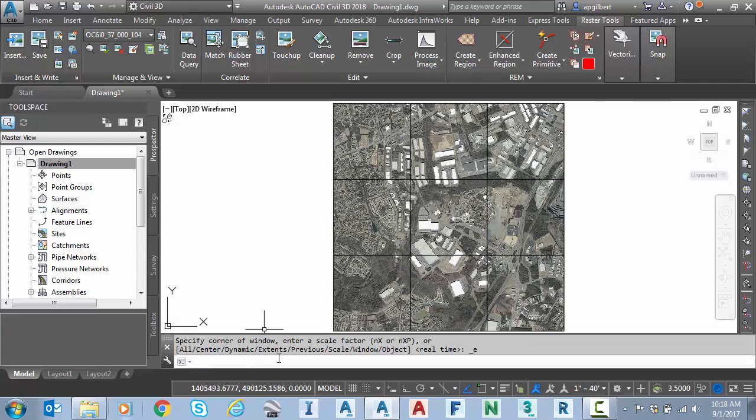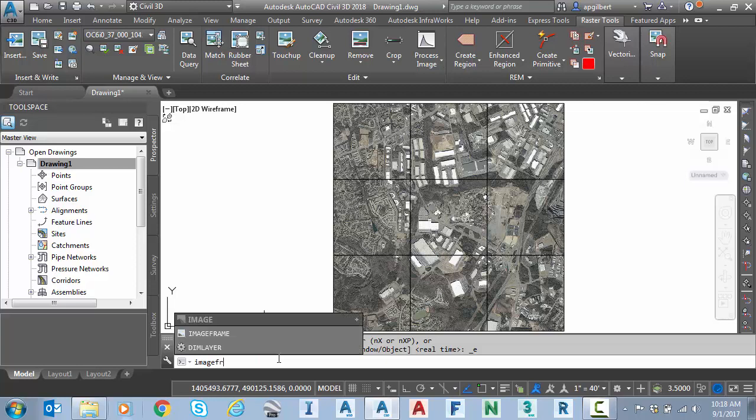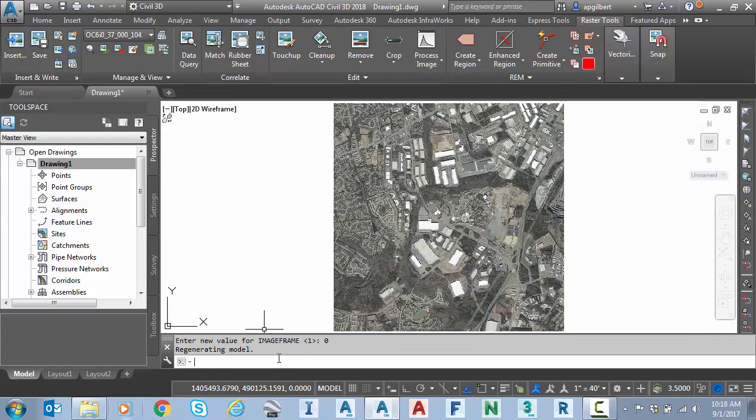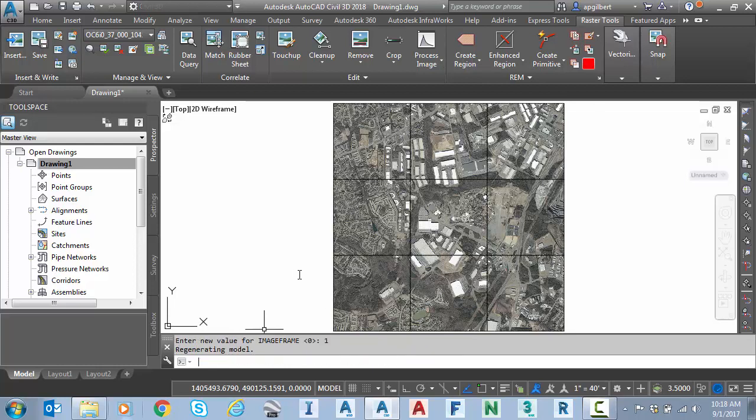If I would like to turn those frames off, the black frames, I can say image frame. It's set to one. I can set that to zero and those go away. So I'll change it back to one. So I can see the tiles. There we go.